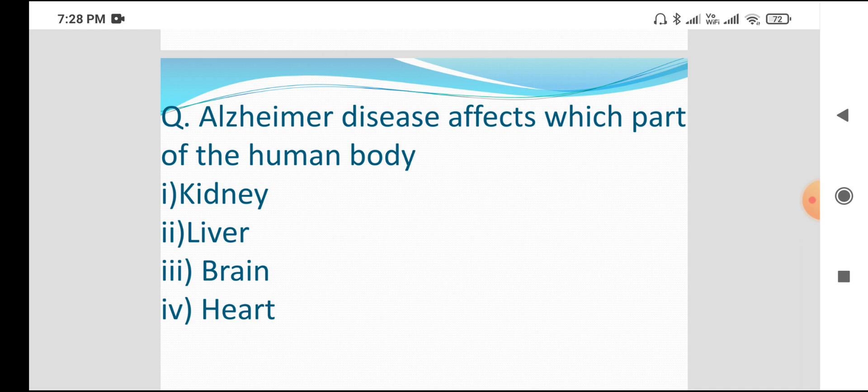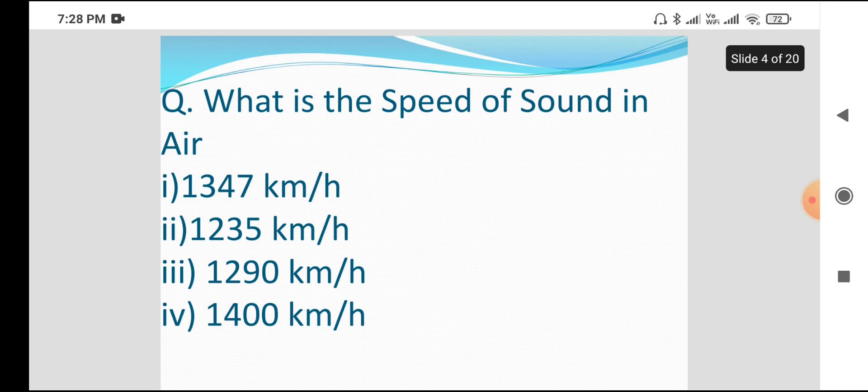Next question: what is the speed of sound in the air?